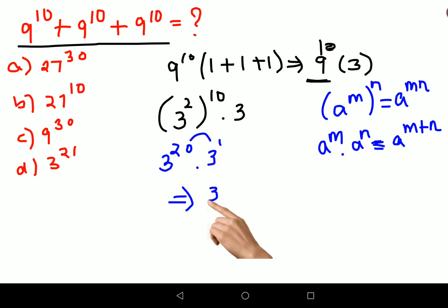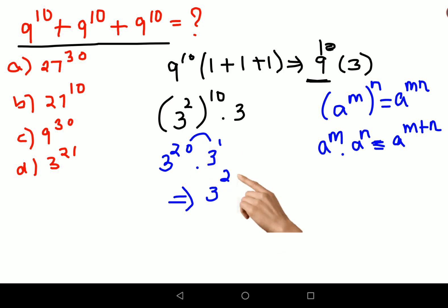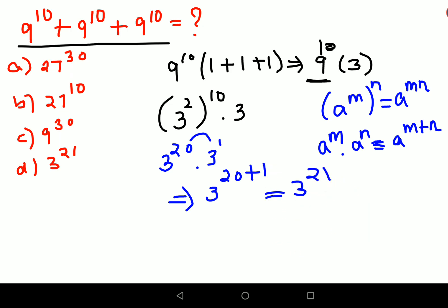So 3 raise to 20 plus 1 gives you 3 raise to 21. So option D is the answer. That's it for today — I will see you in the next video.